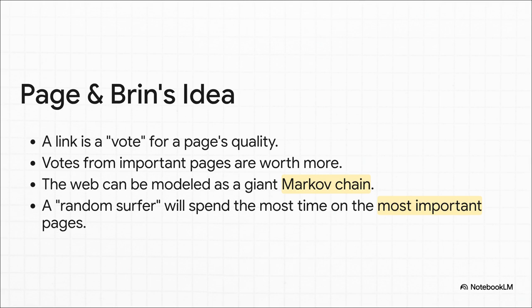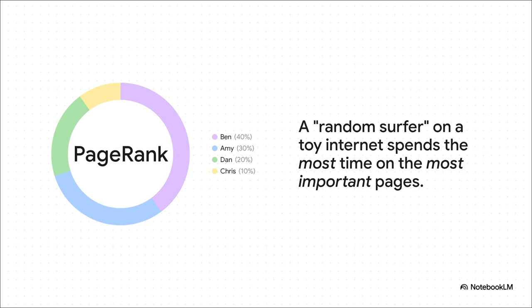And then it clicked. The entire web, with all its links, could be modeled as one gigantic Markov chain. They imagined a random surfer, just clicking on links, going from page to page forever. And over time, that surfer would naturally end up spending most of their time on the most important, most linked to pages. Yeah, you can see exactly how it works with this little toy internet example. Our imaginary random surfer ends up spending 40% of their time on Ben's page. That makes it number one. Amy's page gets 30% of the time, so she's number two, and so on. It's not just about who gets the most links, it's about the quality of those links. The super simple, really elegant idea, they called it PageRank.